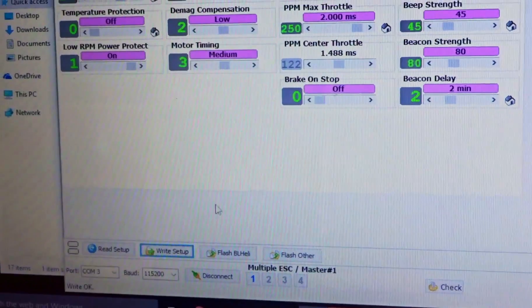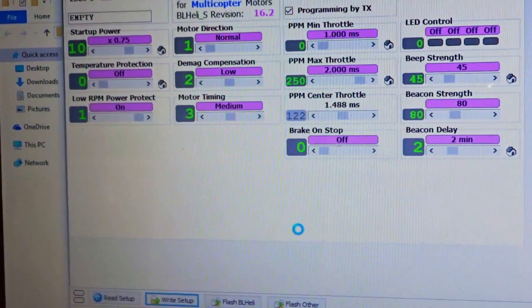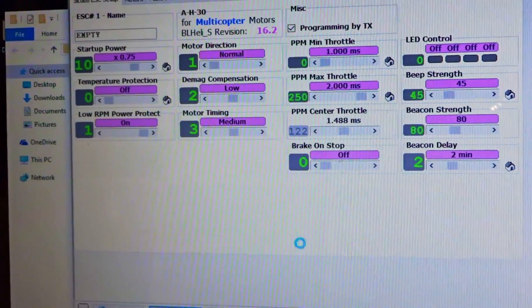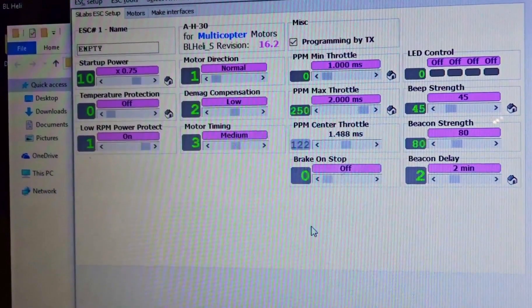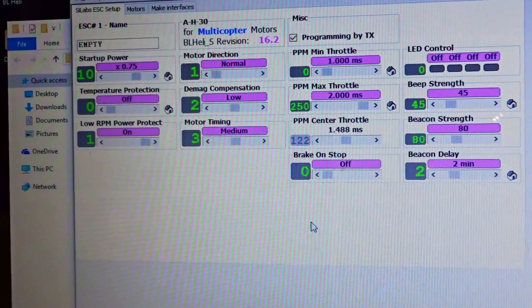Okay, I think that's good there. So now we're gonna hit, we're gonna go down here and hit write setup, and it should write it to all the ESCs in a second here. There we go, right, okay.